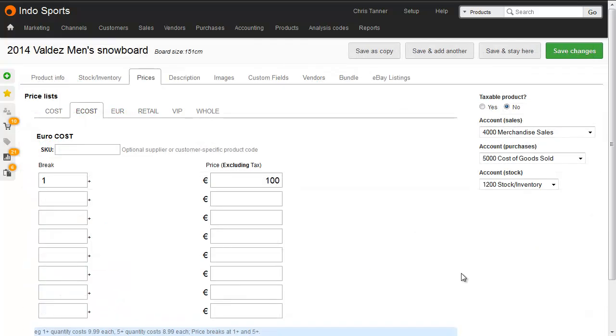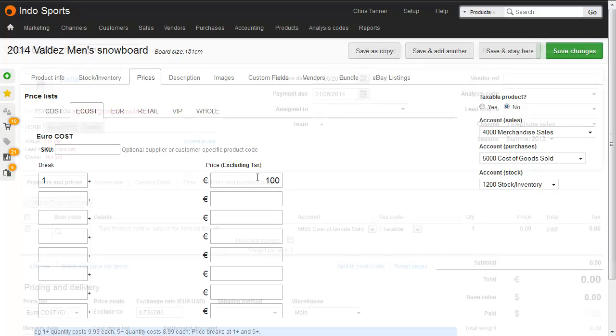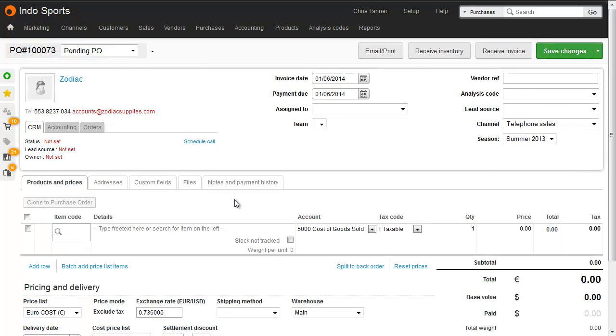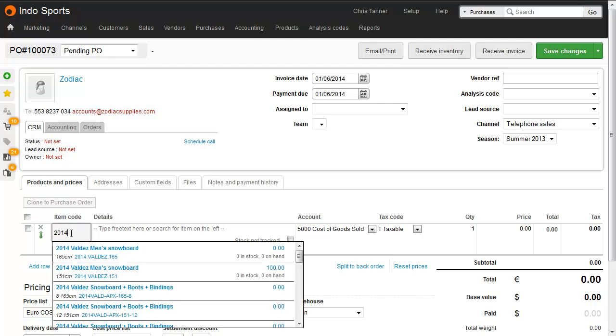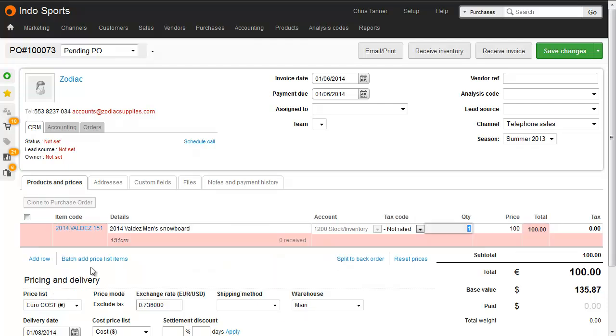If I go across to a product record, you can see that we've now got a new tab for the euro cost price list, and on this price list, I've put 100 euros. Which means that whenever I add that item to a purchase order, it pulls in the euro price. And here we go, 100 euros.